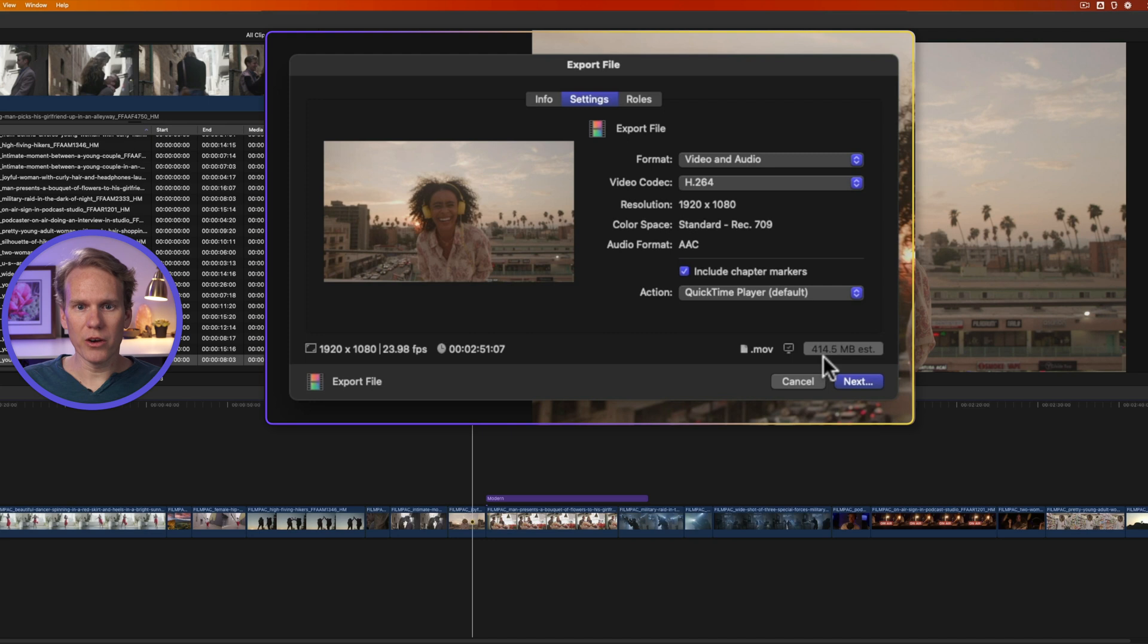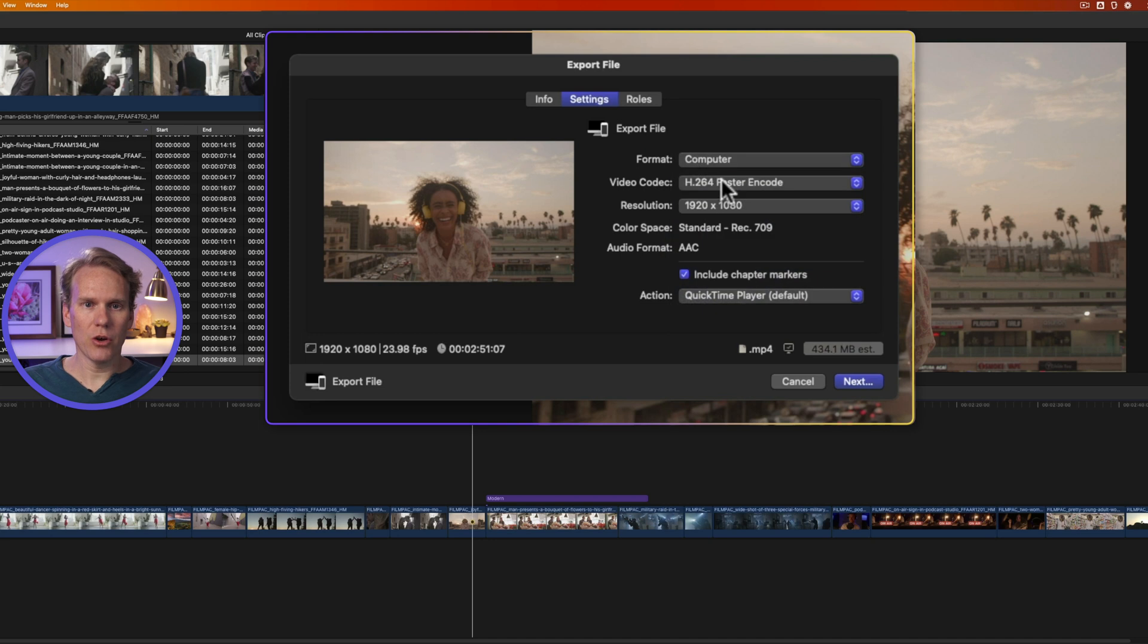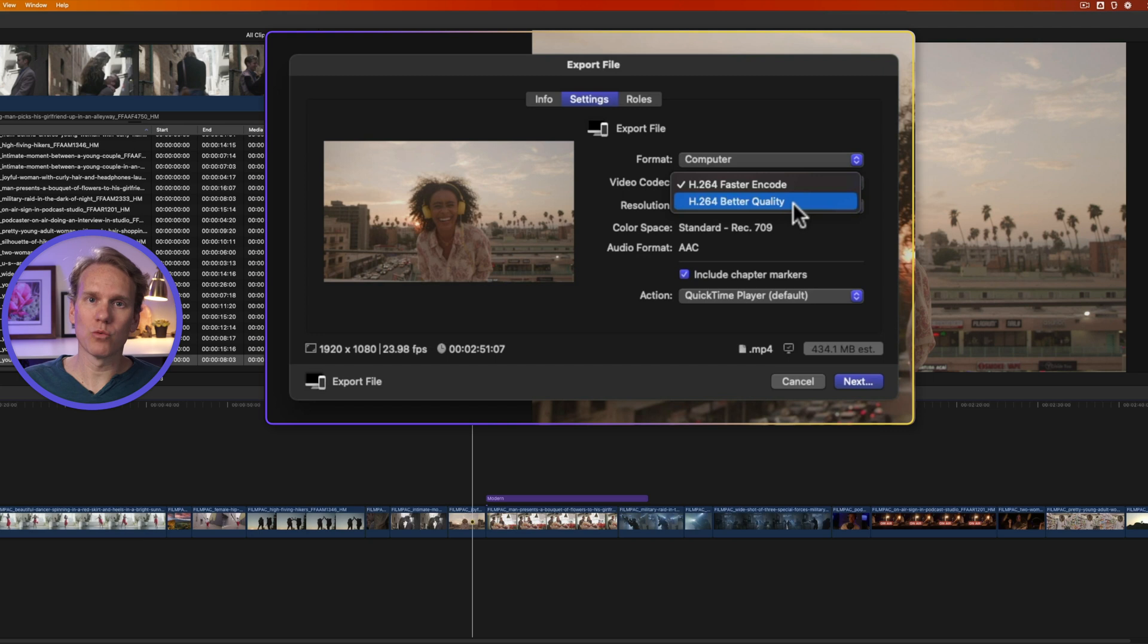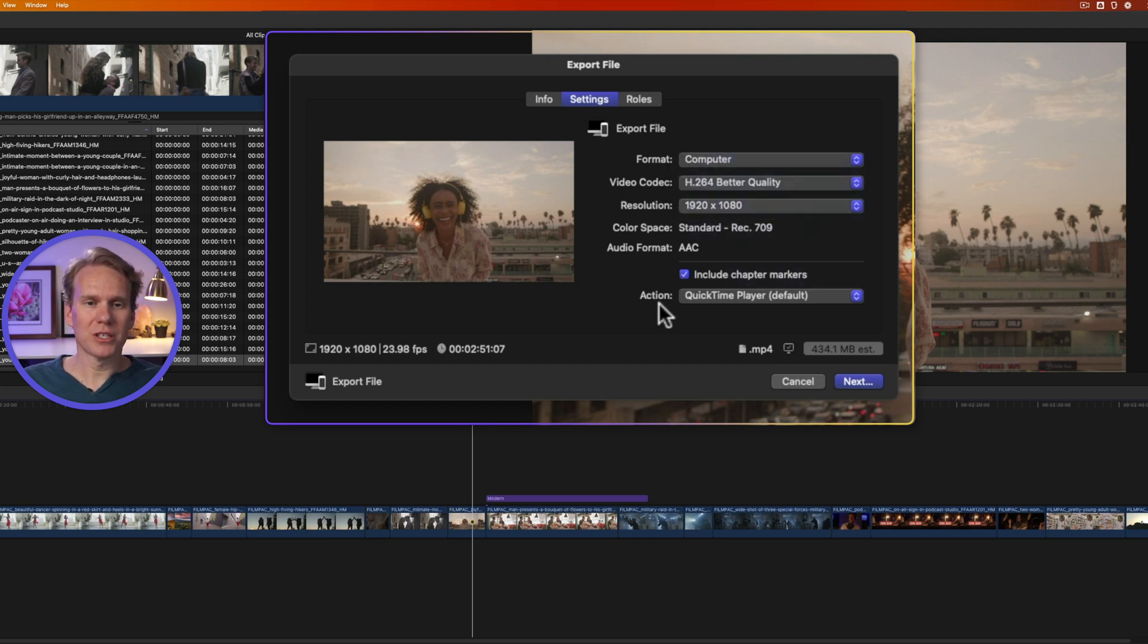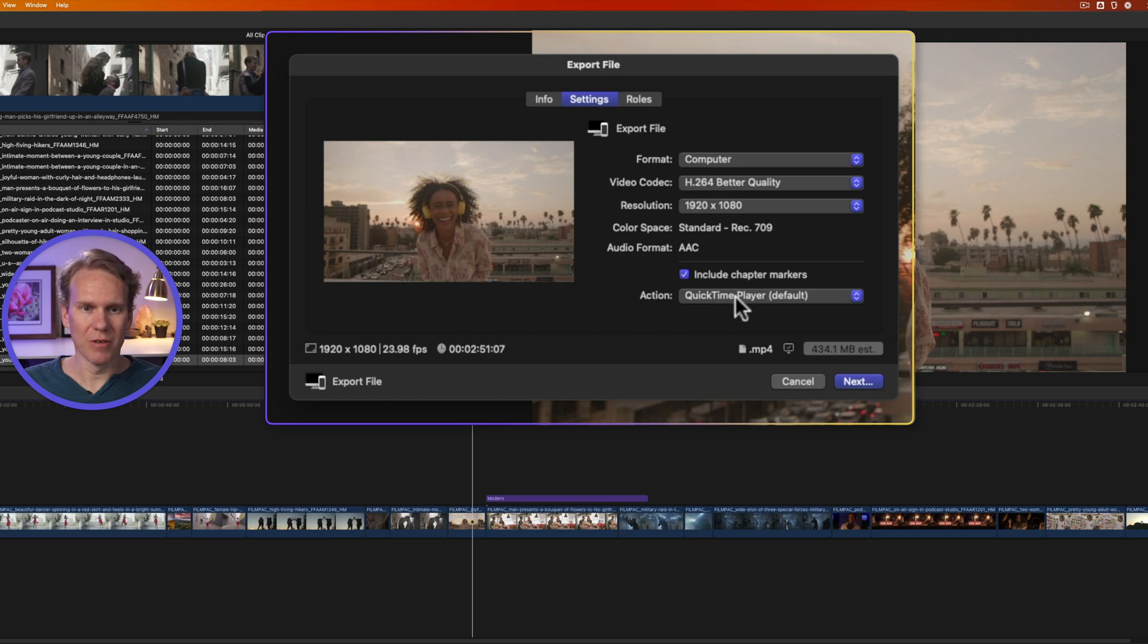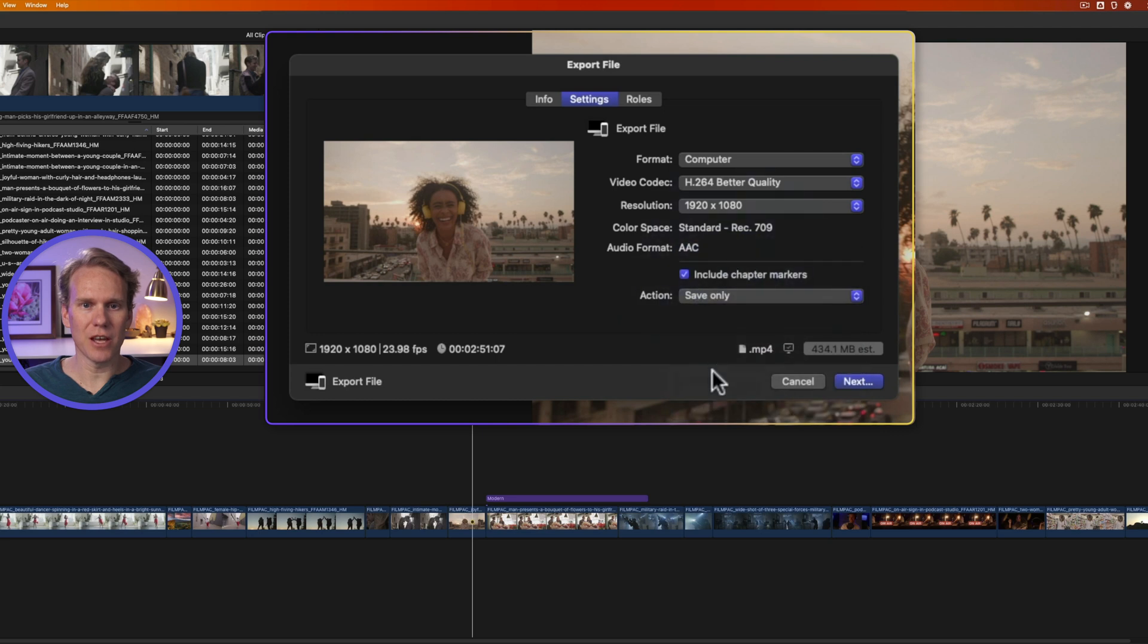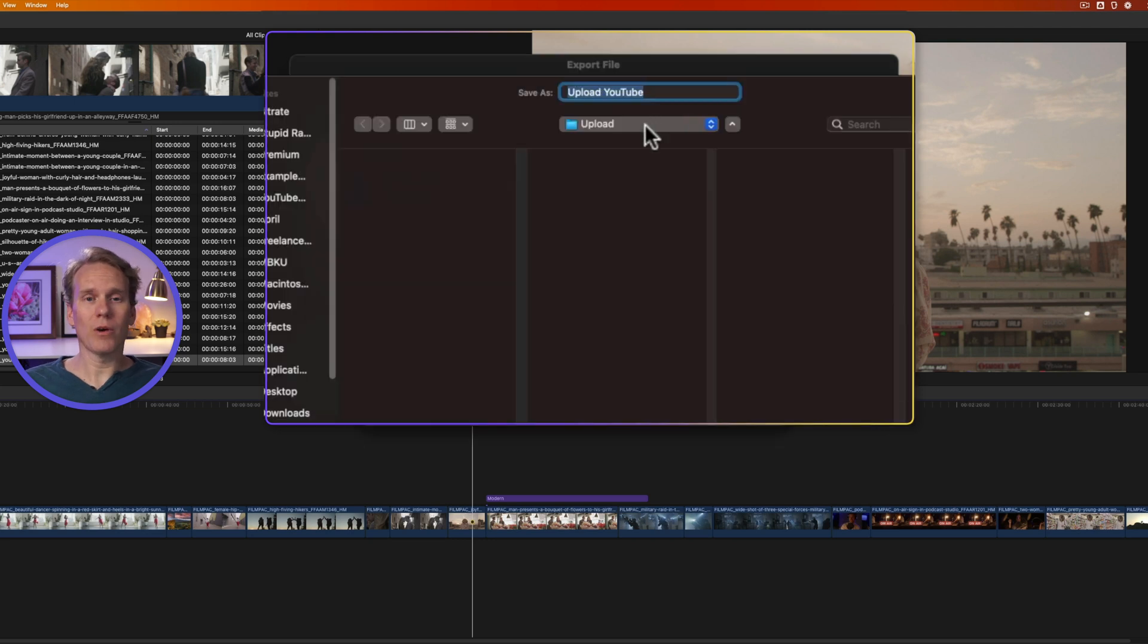So go to settings and click on video codec and select H.264. Okay, that's better. It's 400 megabytes in size. It's smaller, but it's still .mov. So click on format and go to computer, and under codec, let's do a better quality. It takes longer to encode or export, but not too much, and it's worth it to have a higher quality. We can change our resolution, and we can also set what action we want to happen once the export is done. Right now it'll open it up in QuickTime, but I don't want that, so I'll just click here and select save only. And now look at this, we have a .mp4 down here, and it's about 430 megabytes in size. So I'll click next, and I'll find where I want to save it, I'll give it a name, and then I'll click save.